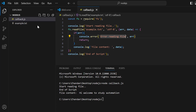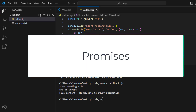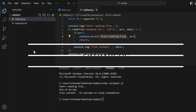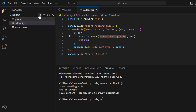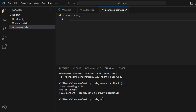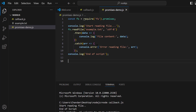Next we discuss promises. Promises provide a cleaner and more manageable way to handle asynchronous operations compared to callbacks, especially when dealing with complex sequences. I'll create a new file called promises-demo.js.